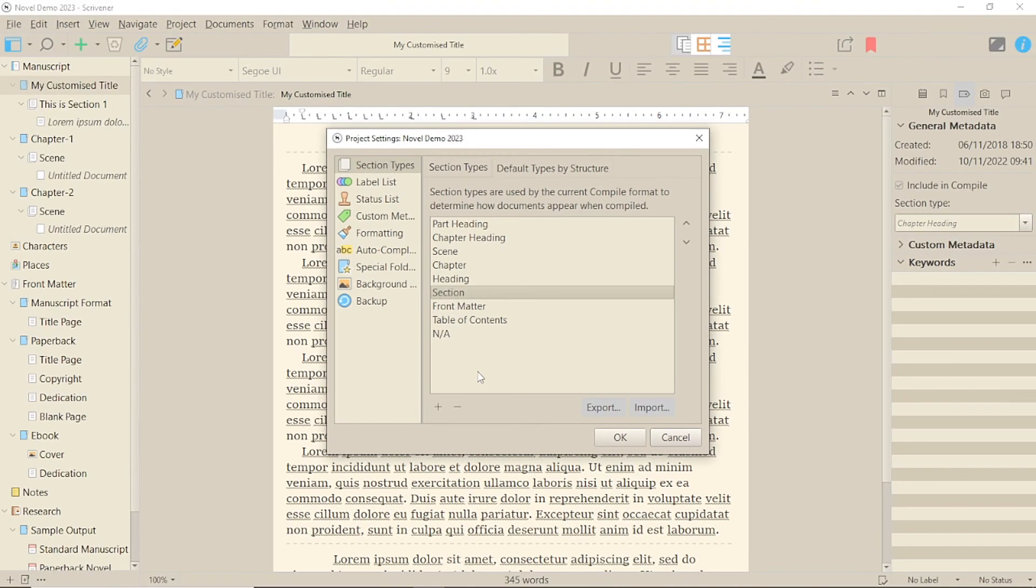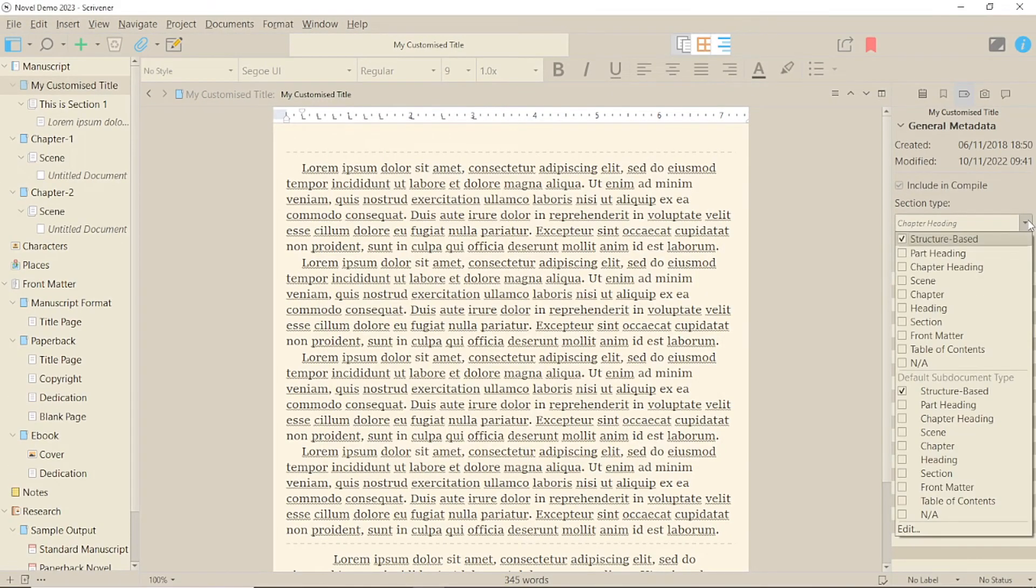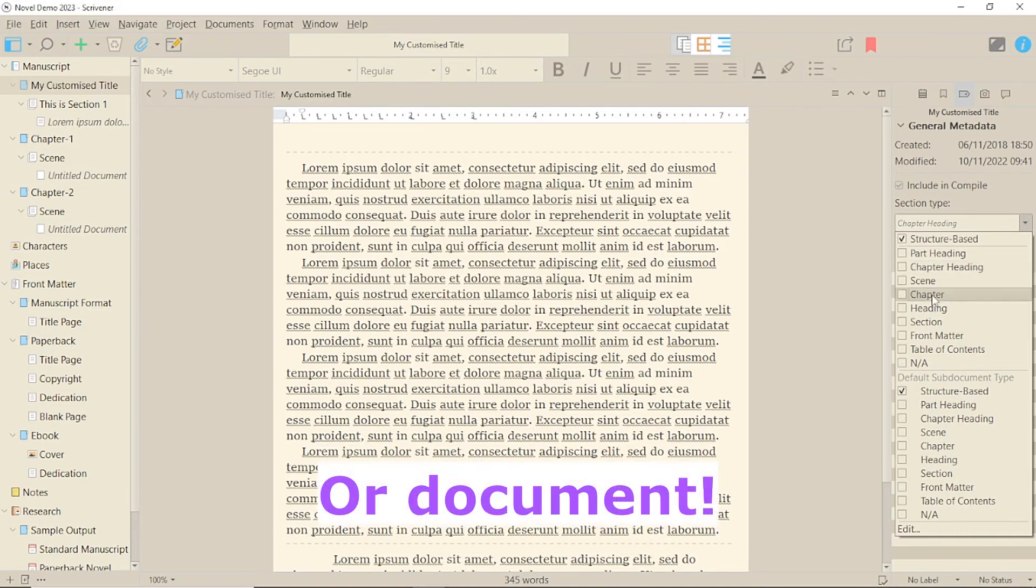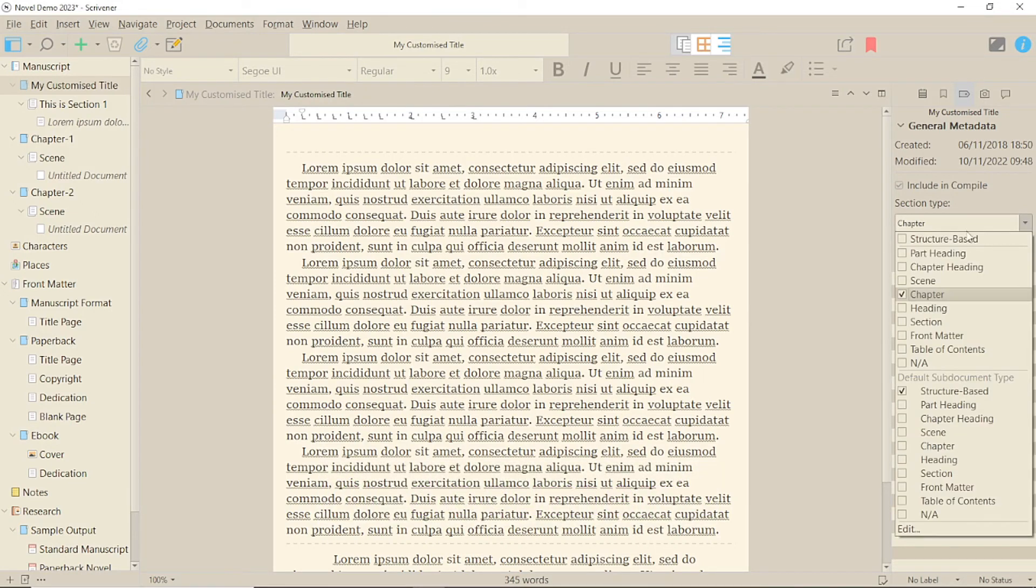Another thing you might want to do is swap which section types are applied. All you do is click on the folder and select the new section type from the list.